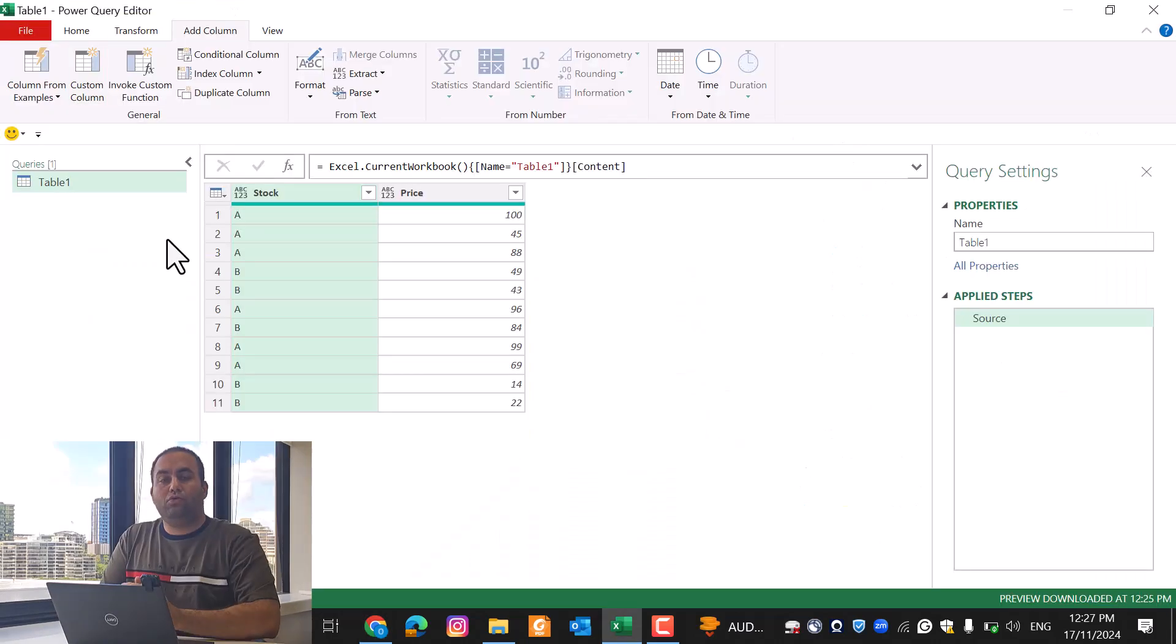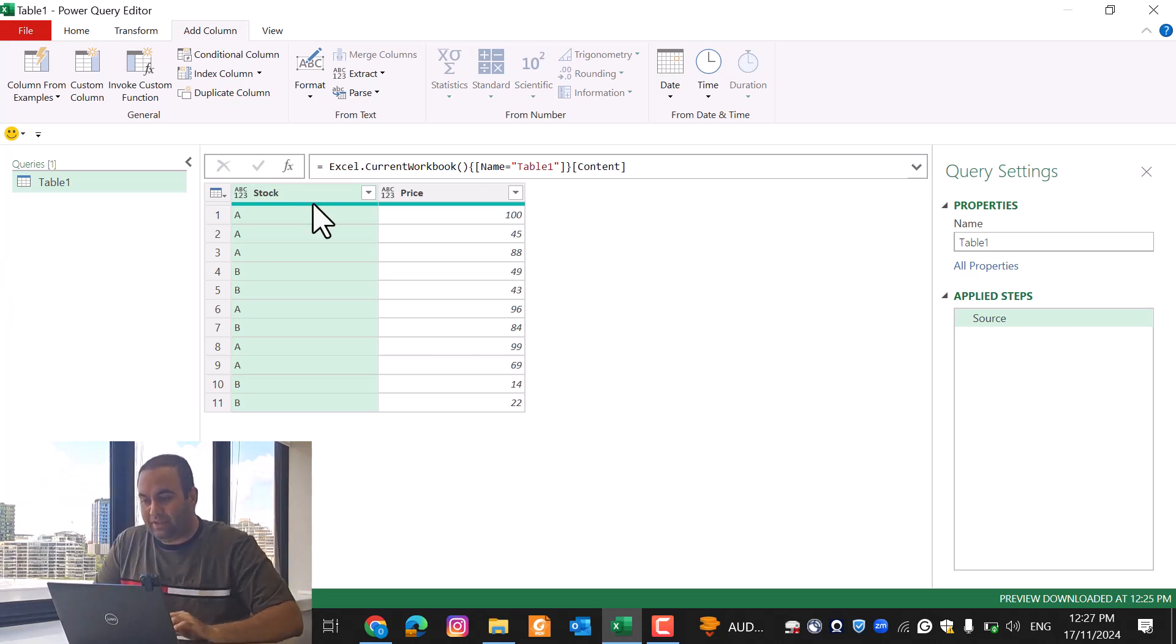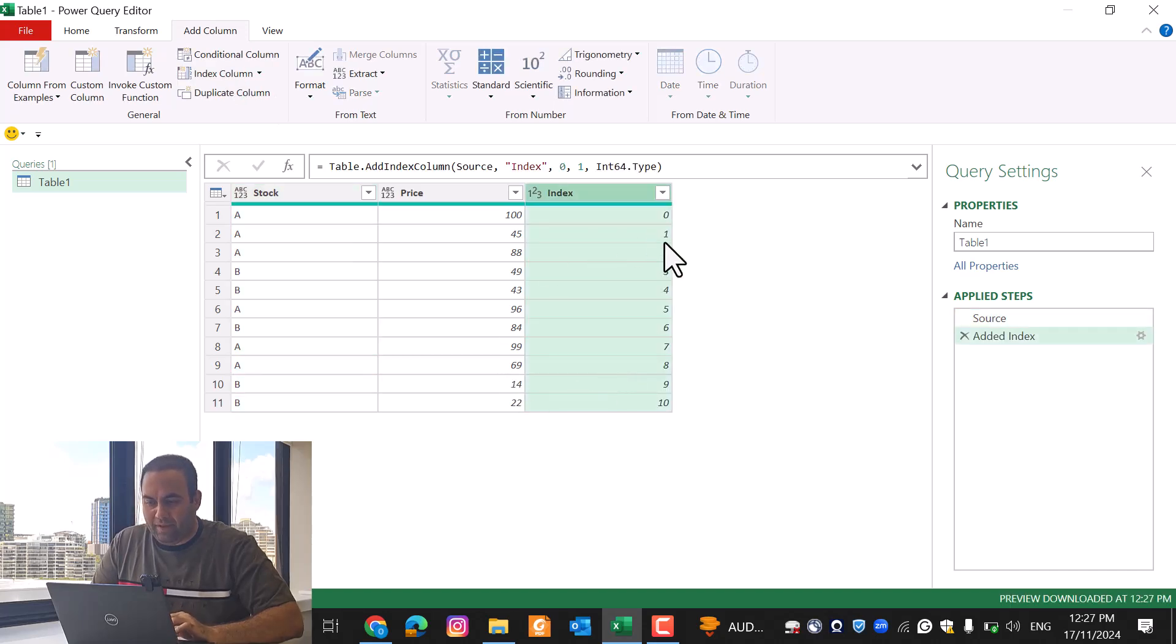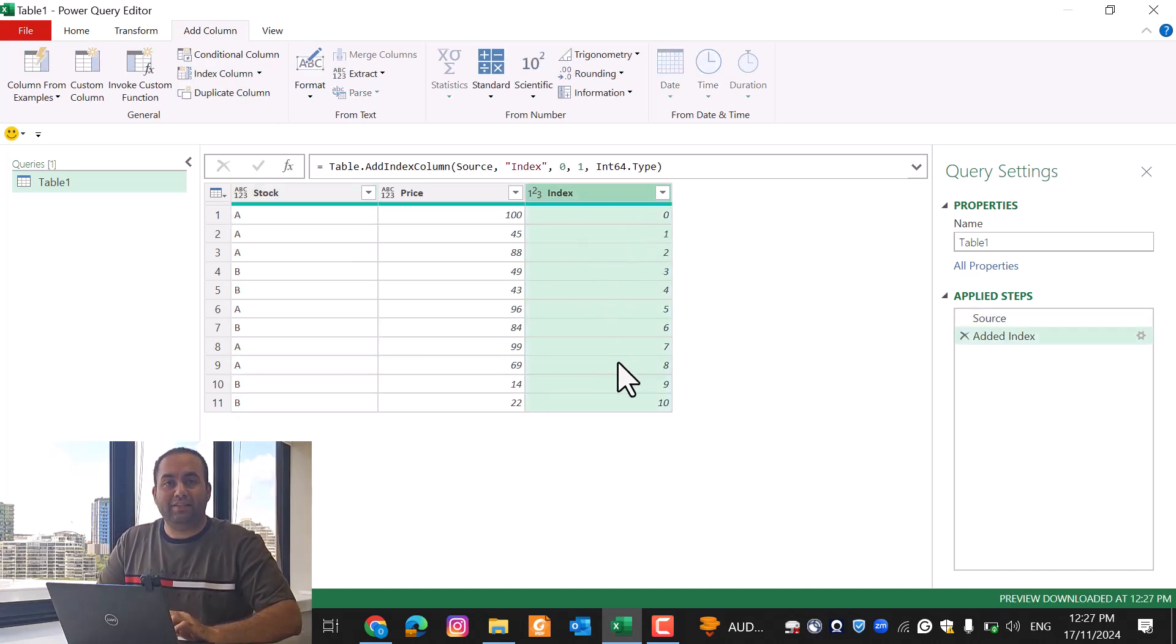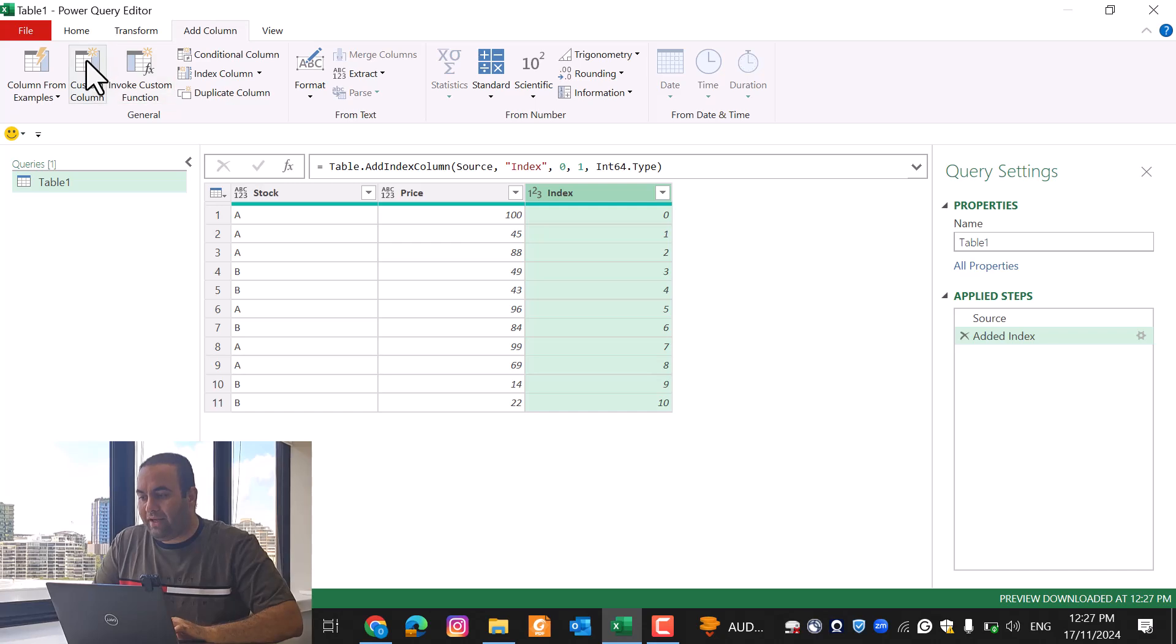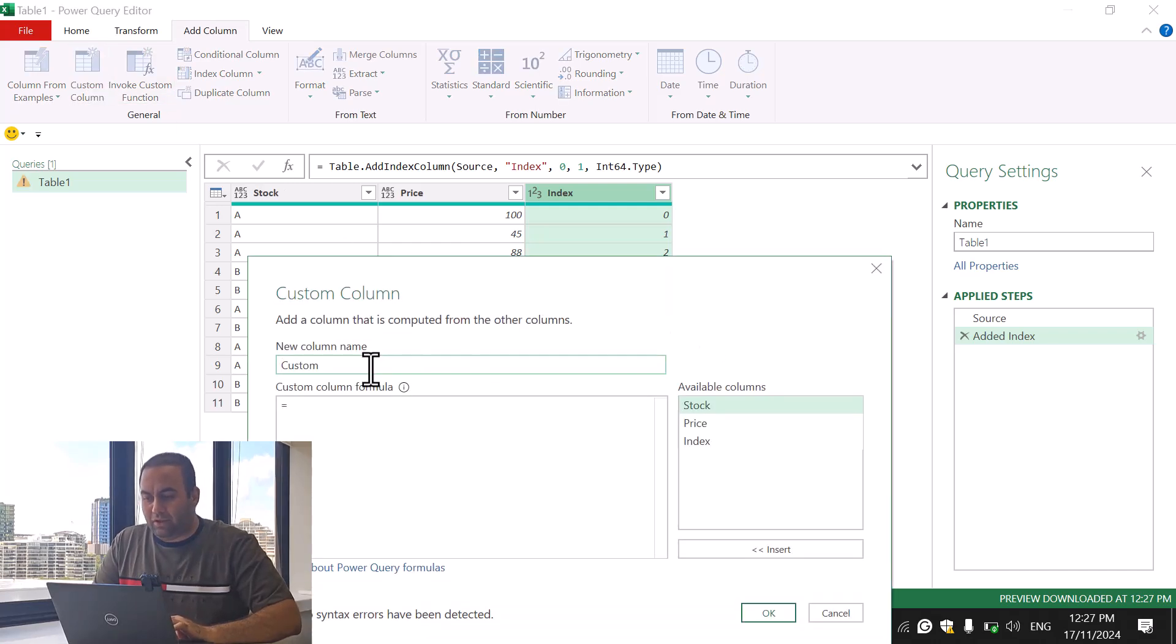To solve this problem by Power Query, let's add an index column. So let's say index column and this is the index. In the next step I'm going to add a custom column.